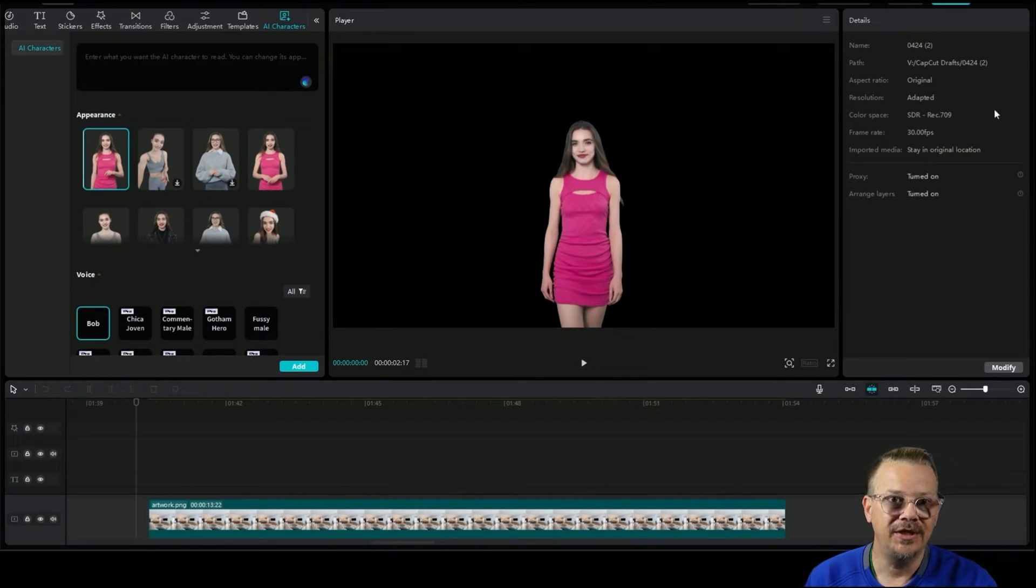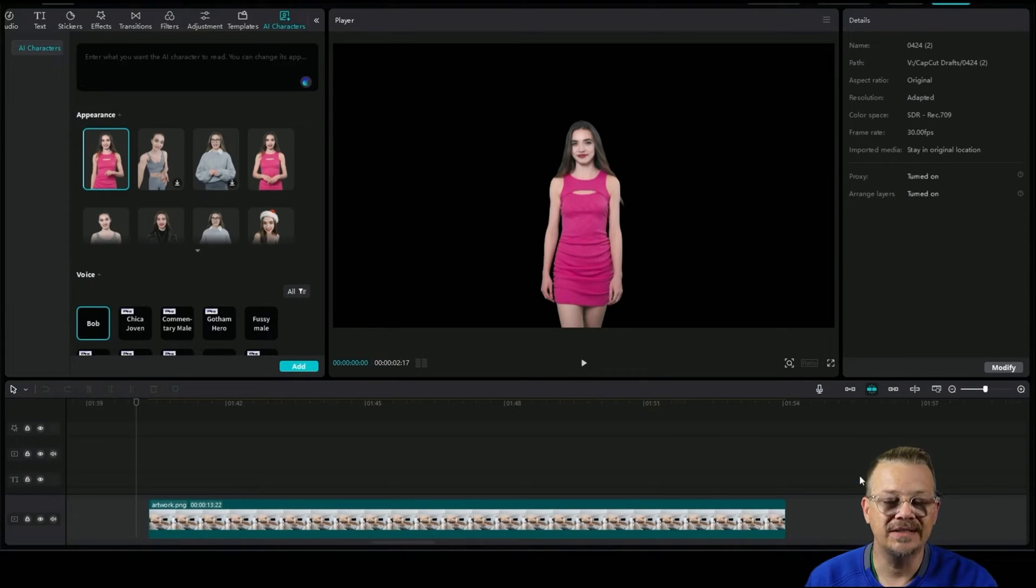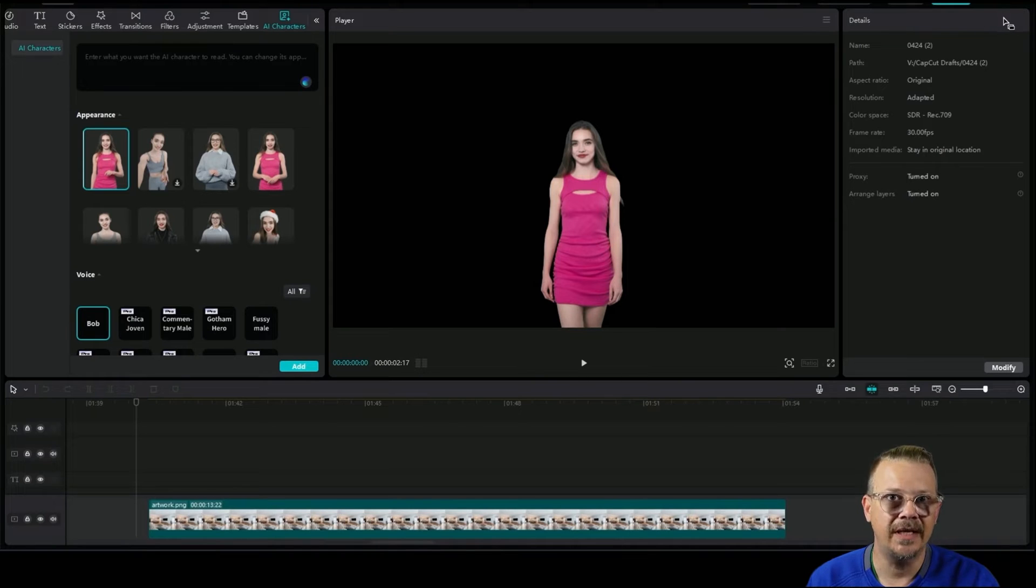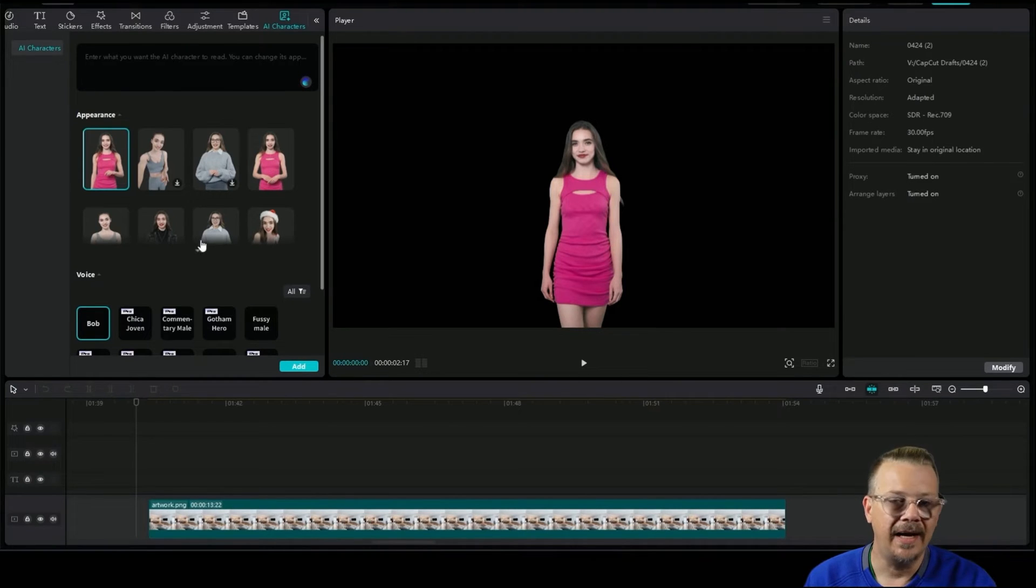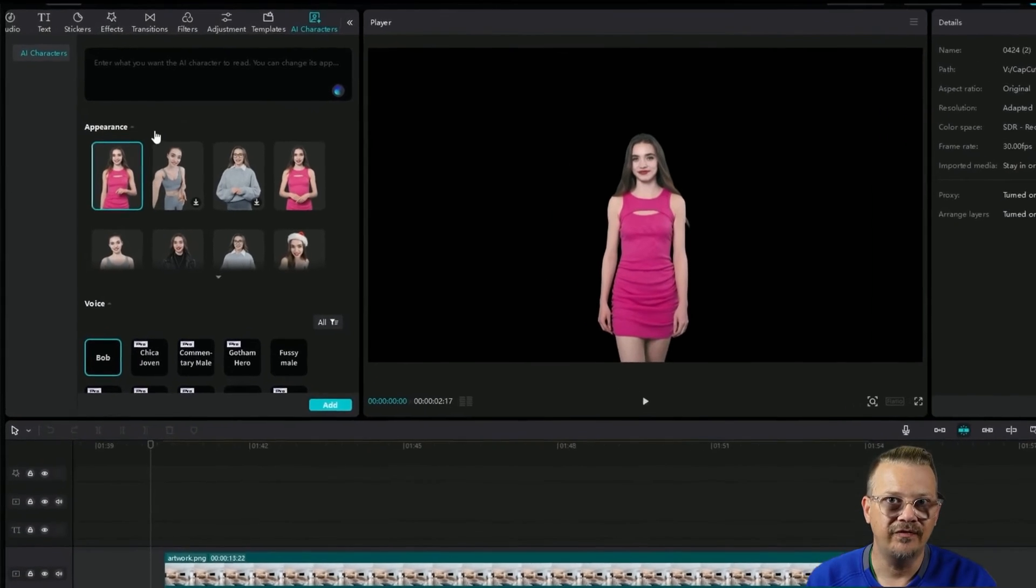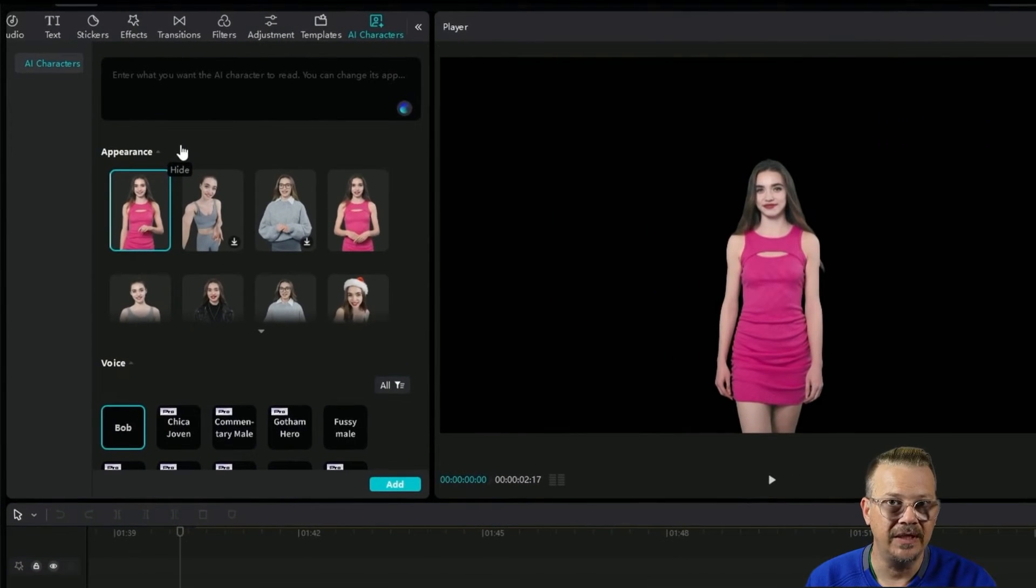And if you want to change something, you do it in the properties panel over on the right. So if we had text selected, we would have an option for AI characters up here in the text.